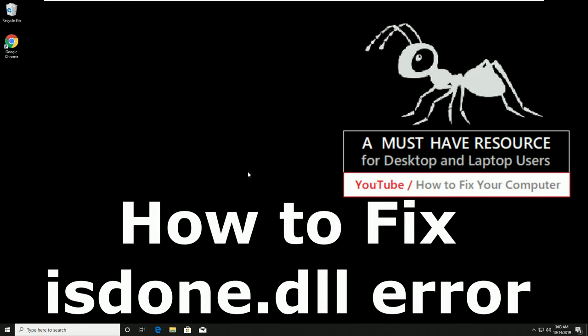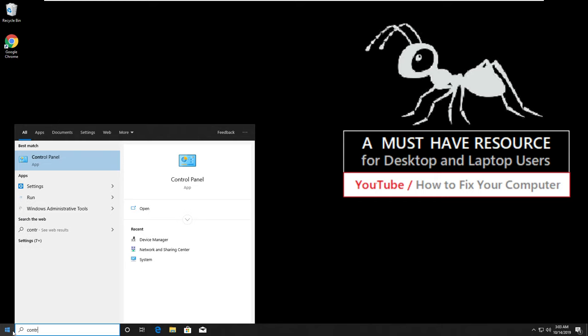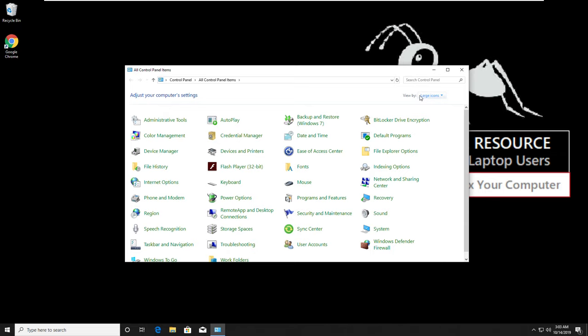To fix isdone.dll error, go to start and type control panel. Then go to view by and select category.